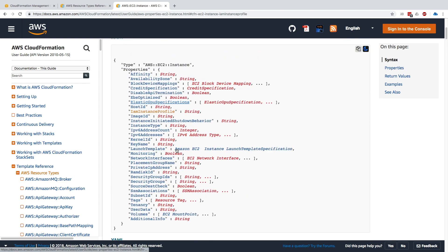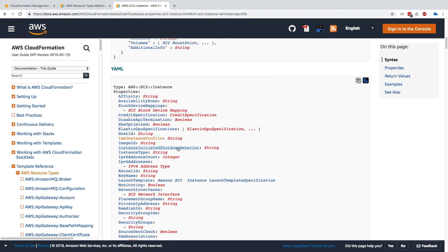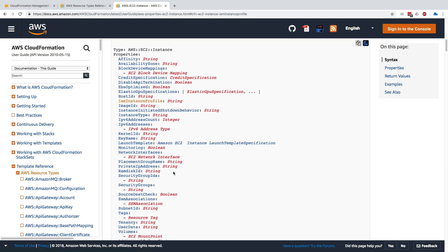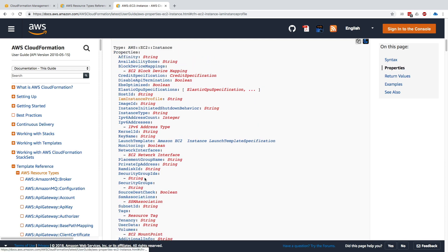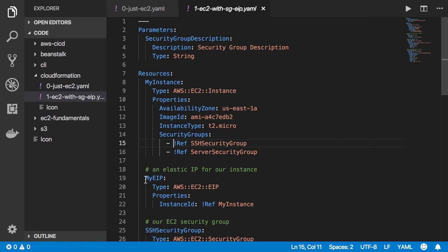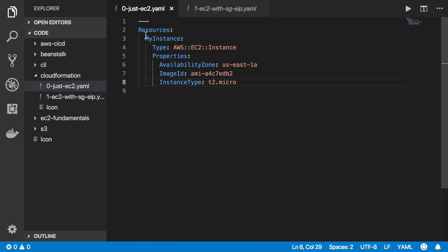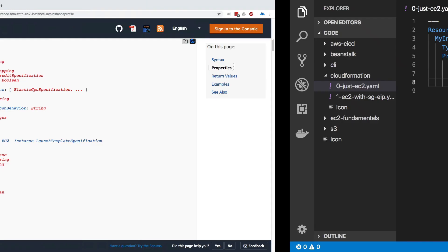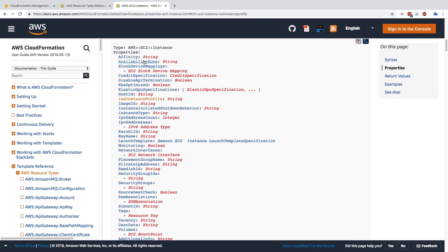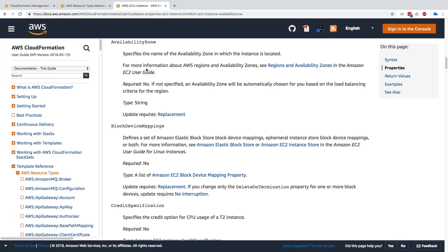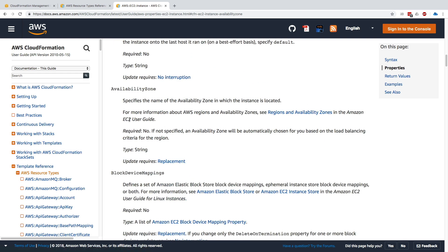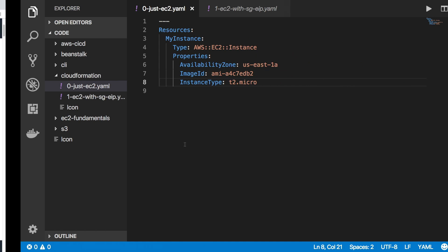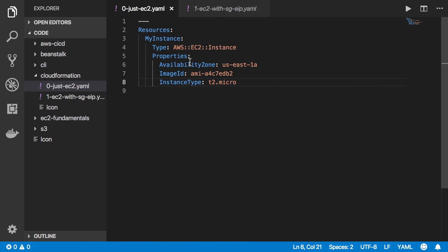Let's scroll back up. There are so many things we can customize, and to know what we should specify we should look through the documentation. If we look at what we created from before—let's take an example of EC2—we have an availability zone, an image ID, and an instance type. I knew how to fill those because if you click on AZ you see that you have to specify the name of the AZ where the instance is located. This is quite great and you can just keep going with this as much as you want.